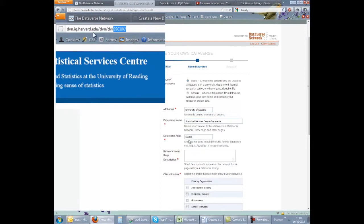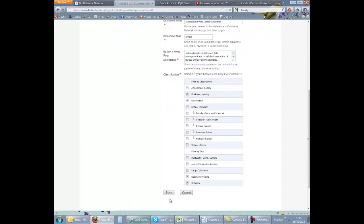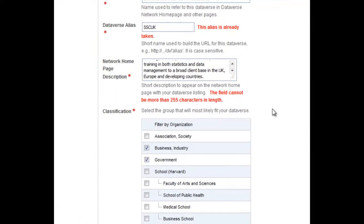This alias will need to be unique. The system will check this when you click Save and if there is a conflict, you will need to choose something else. There is obviously a conflict here as we have already created this Dataverse.